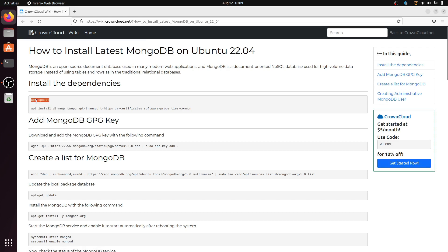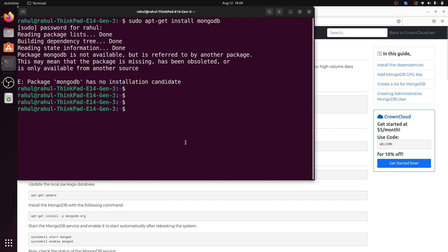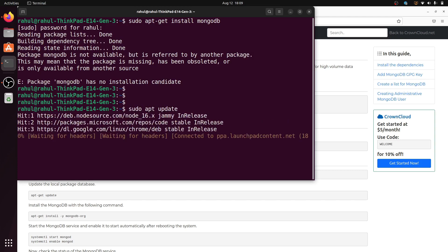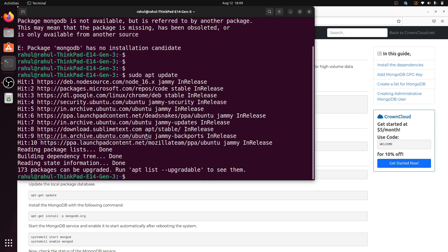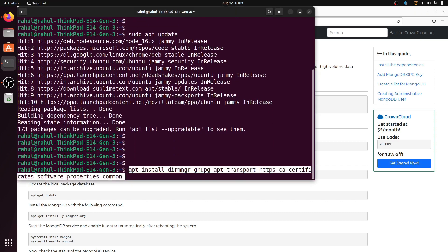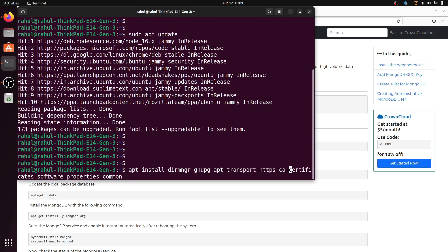Copy and paste the first command into the terminal using Ctrl+Shift+V. Write sudo before the command and hit Enter. Then copy the second command, paste it into the terminal, write sudo before it, and hit Enter.